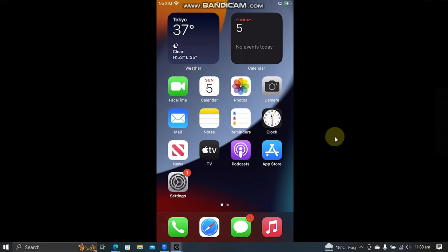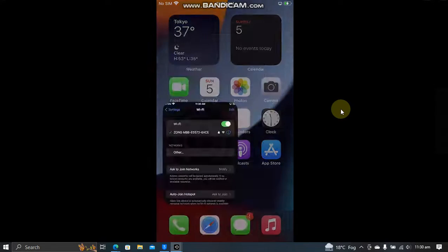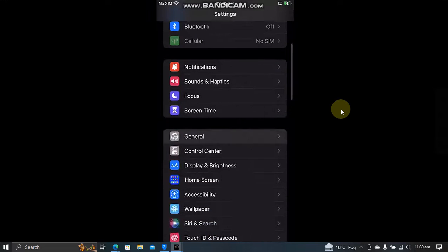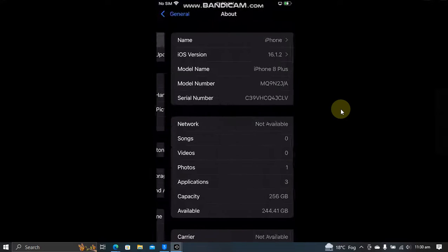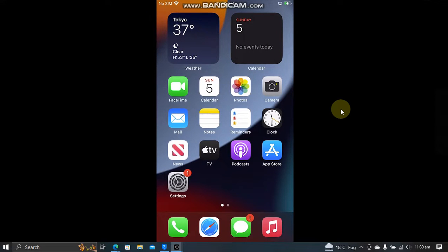This video is about how to customize your status bar, including changing the carrier name without a jailbreak on iOS 16.1.2 and below. Yes, it works on iOS 15 as well.